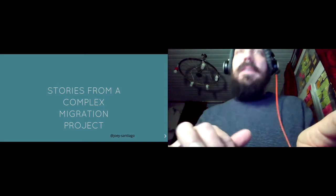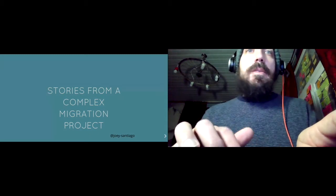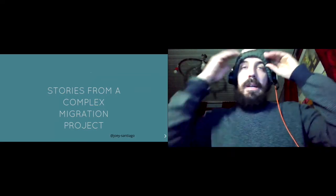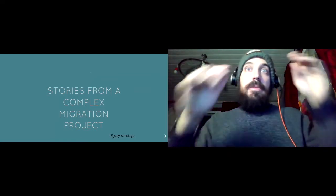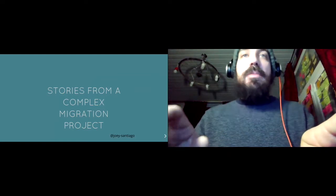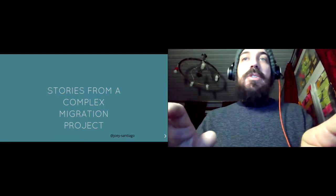Okay then, let's start. Stories from a complex migration project.